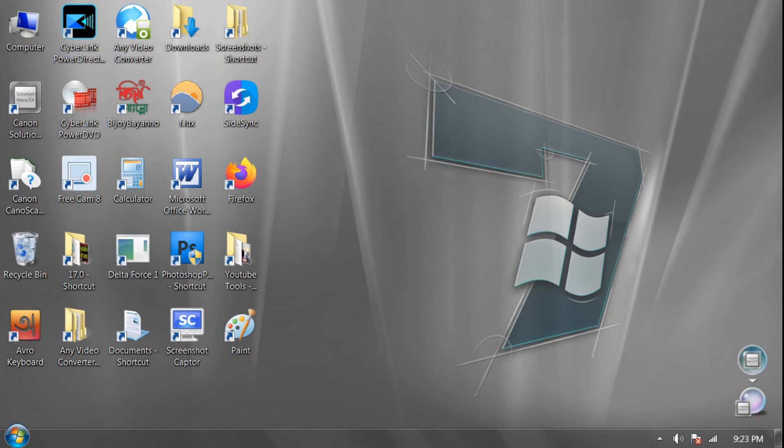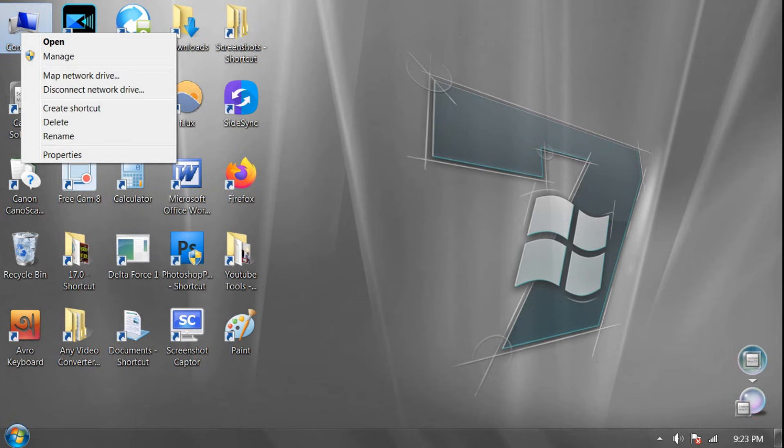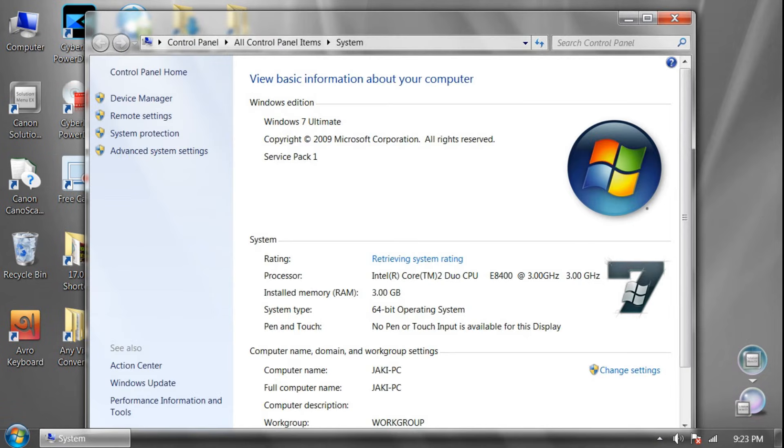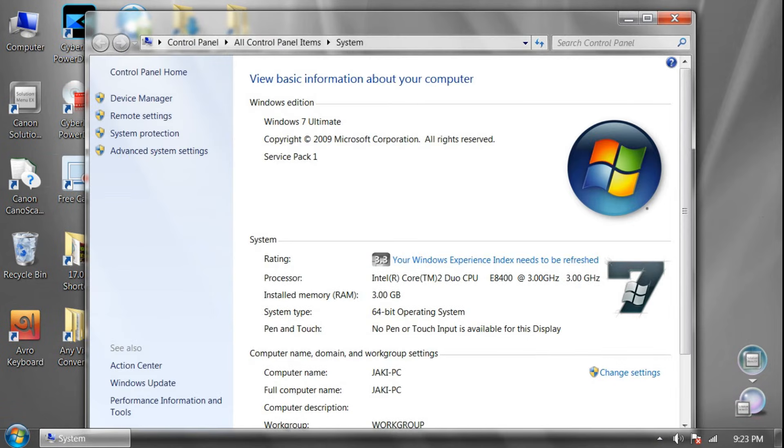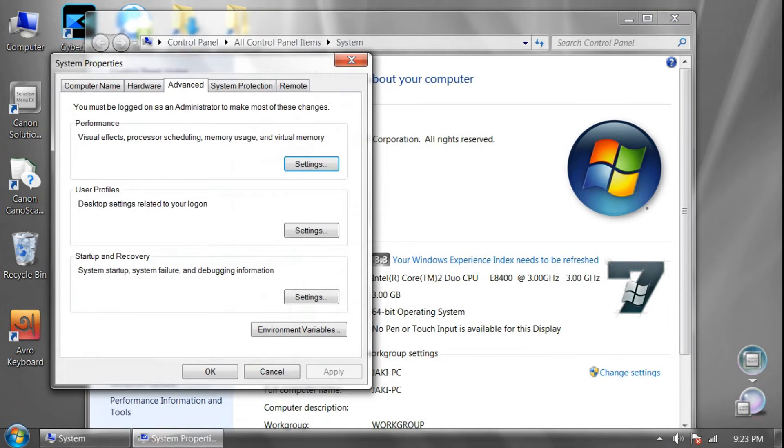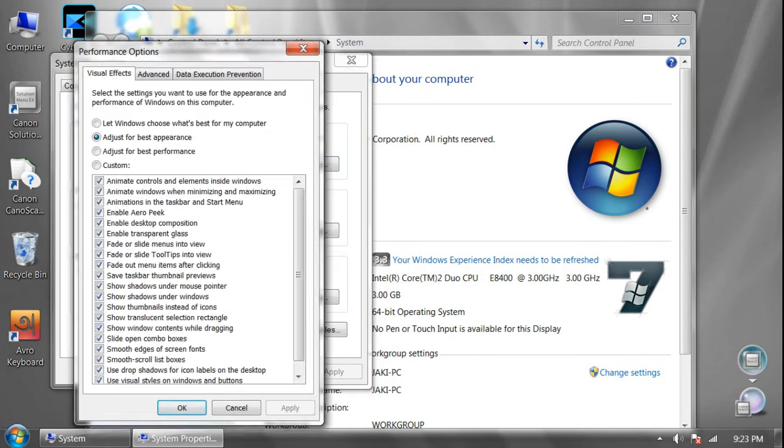And now last option is. Right click on Computer and click on Properties. And now click on Advanced System Settings. And now click Fast Settings option.